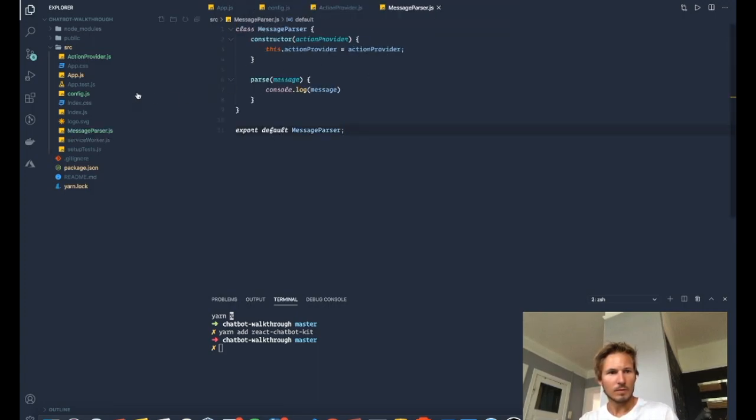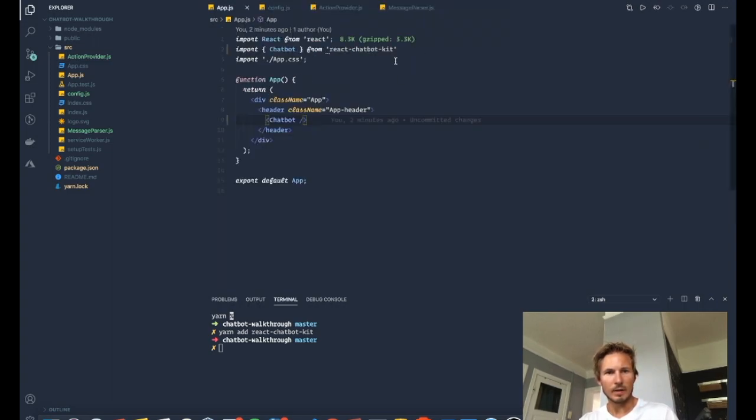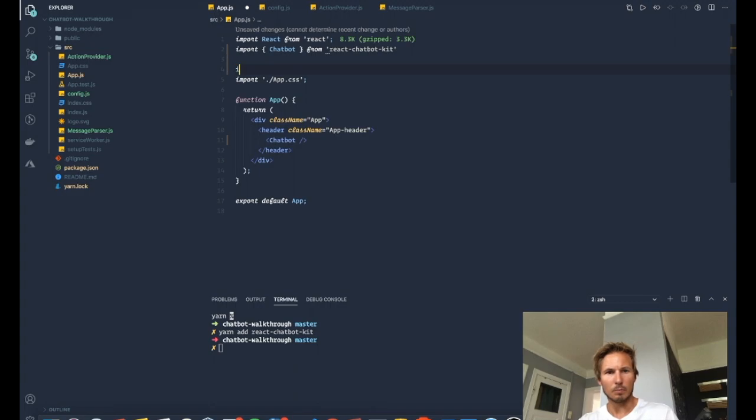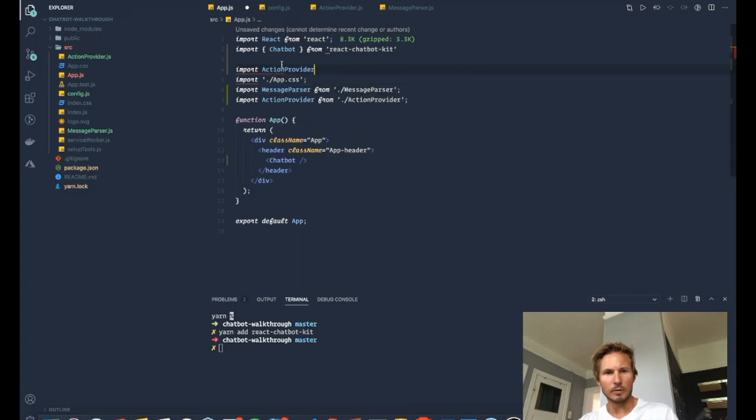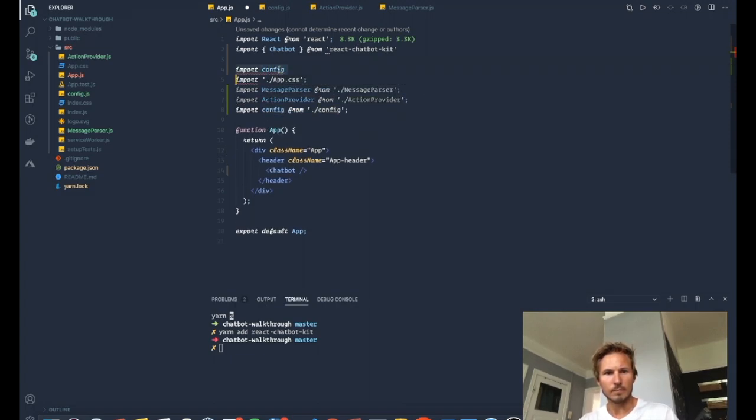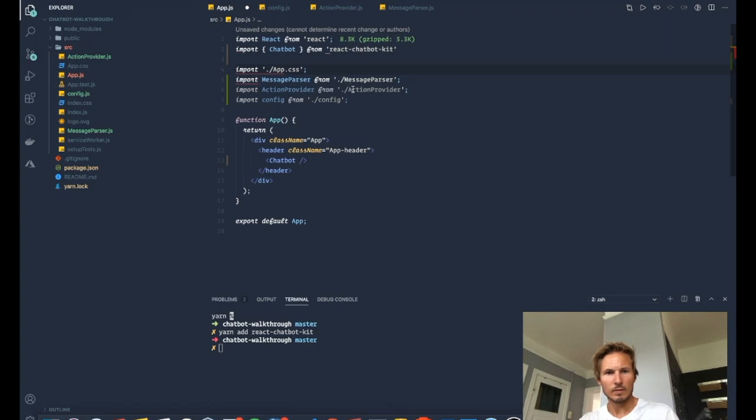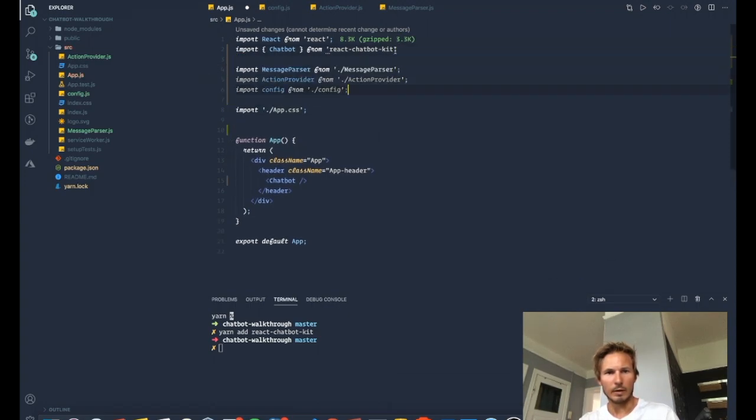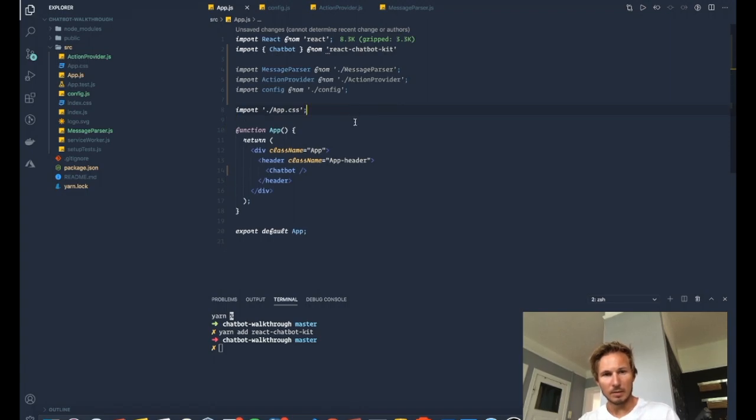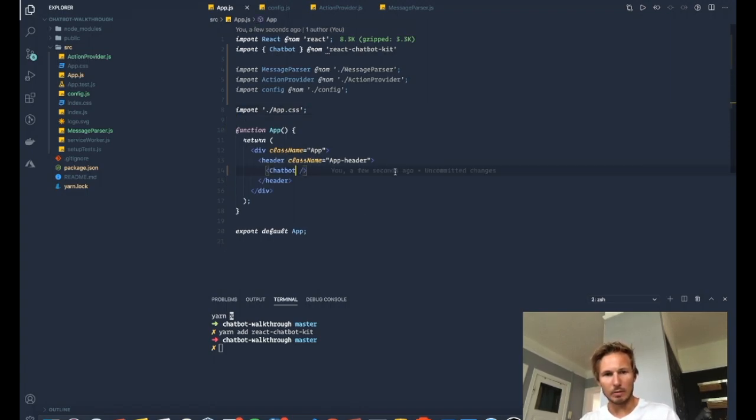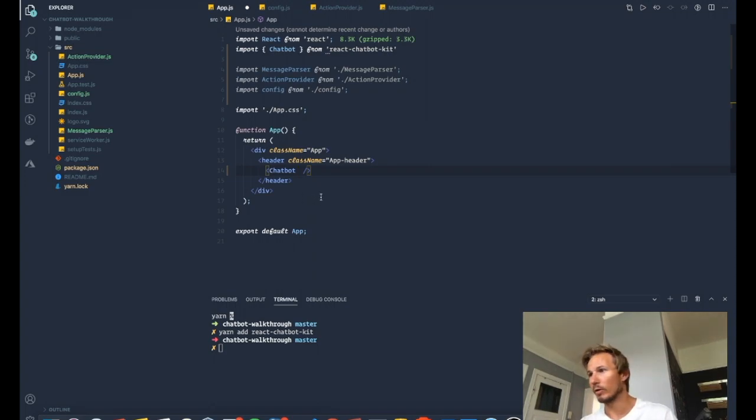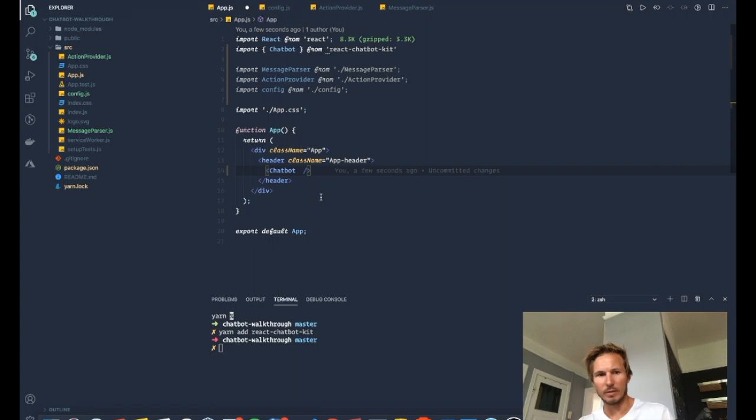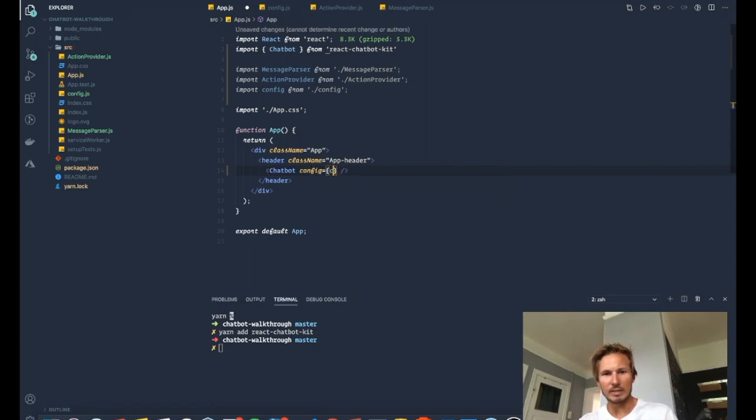And then we'll go to app and we'll import message parser, action provider, and the config. And I know this seems like it's going fast, and I'm doing that a little bit on purpose here because I want to go into more detail later. But I want to kind of keep this sort of short and sweet.